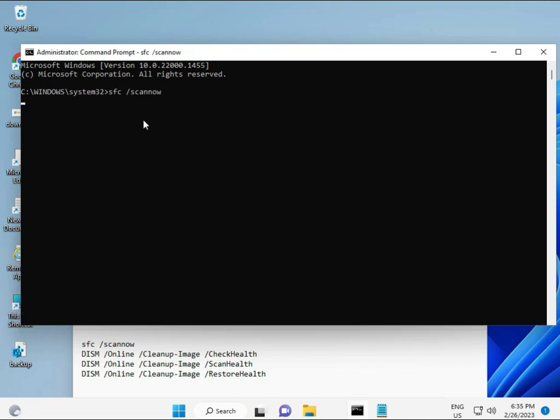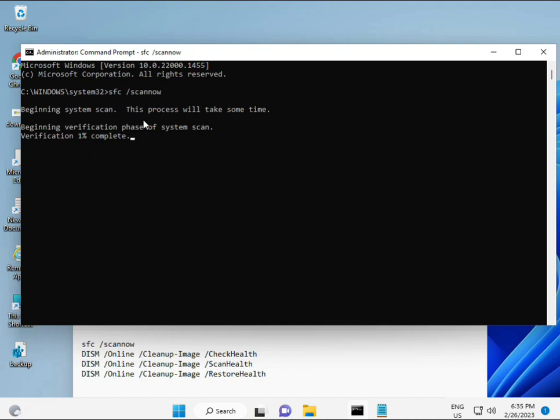I have some commands to repair your corrupted Windows files. These commands I will give you a link in the description so you can directly copy-paste. The first command is SFC /scannow - you can look at it on the screen.